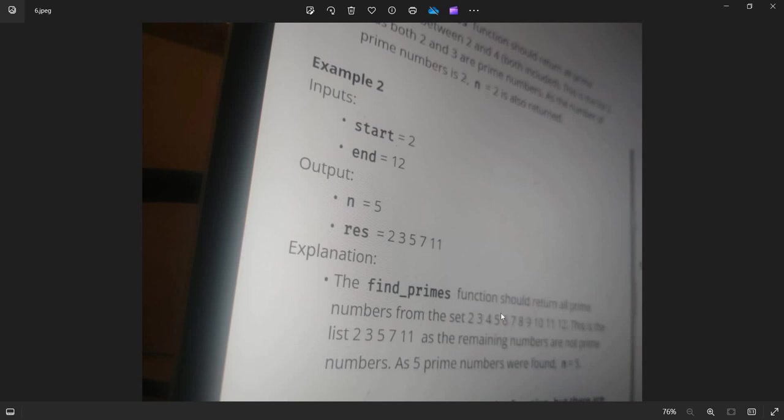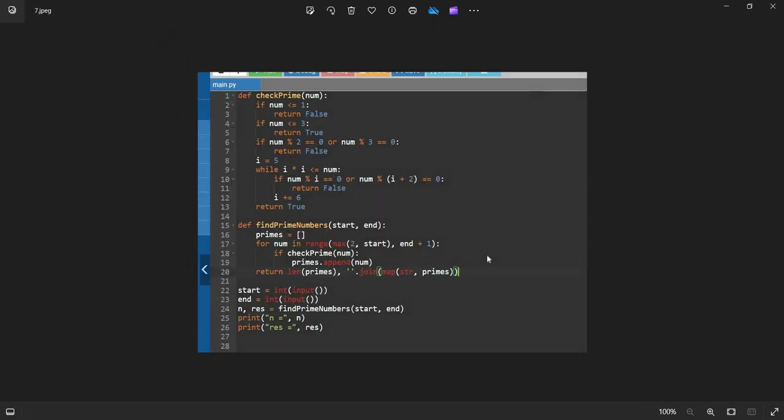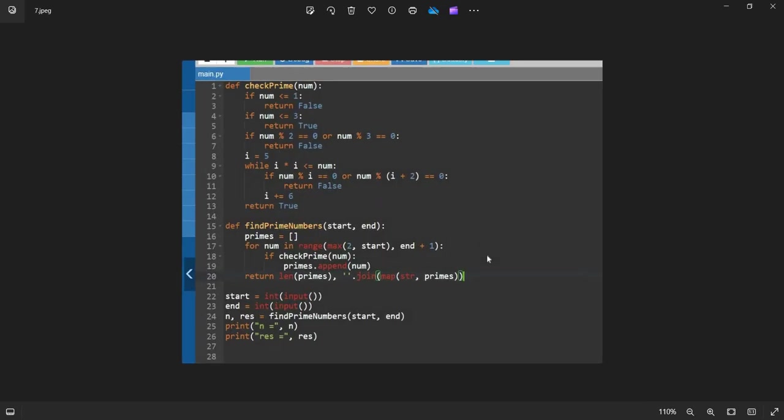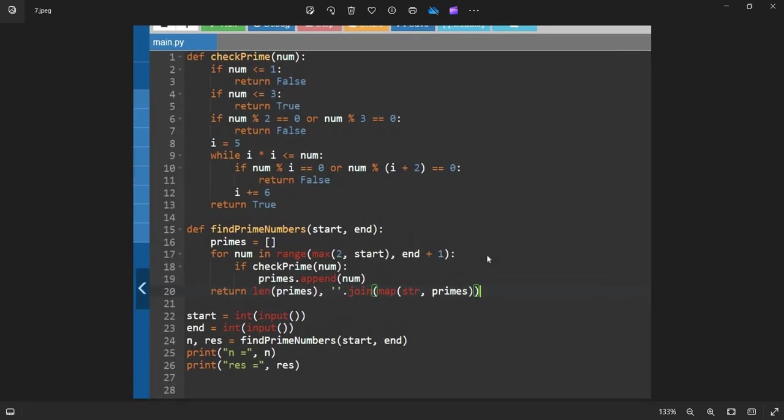The prime numbers function should return all the prime numbers from the set 2, 3, 5, 7 and so on. The remaining values are not prime numbers. As 5 prime numbers are found, N equals 5. Very simple program guys. So here is the actual code. It passes all the test cases. This is the complexity in case you want to dive into the prime numbers concept.